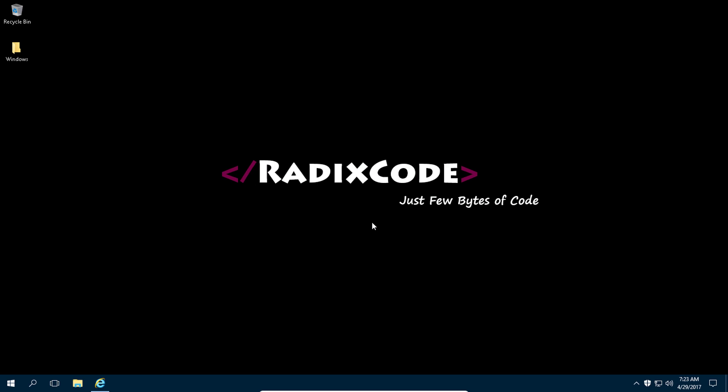Hi guys, this is Imtariq from reddiscord.com. In this video I am going to start a new video series on the Play framework, and I will show you how to set up your development environment in Windows operating system.